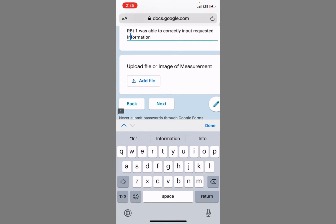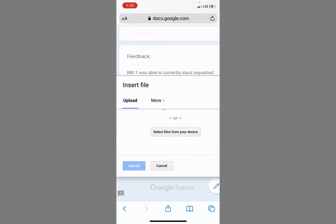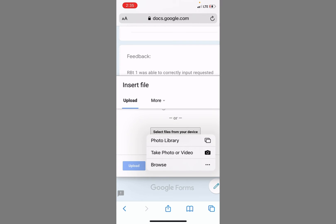And if I have a picture of that data sheet, I can click add file. Or if I want to take a photo or video, I can click take photo or video.